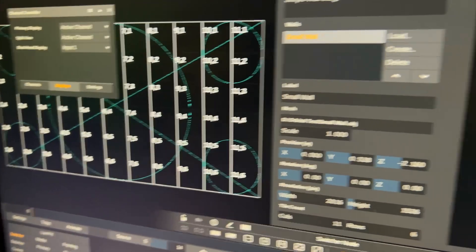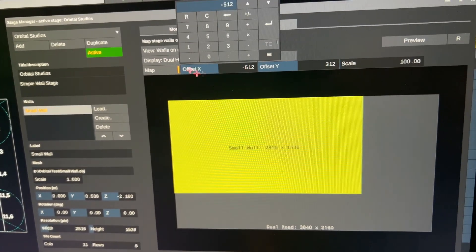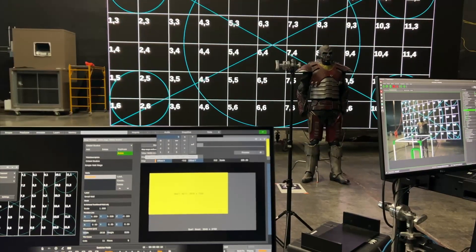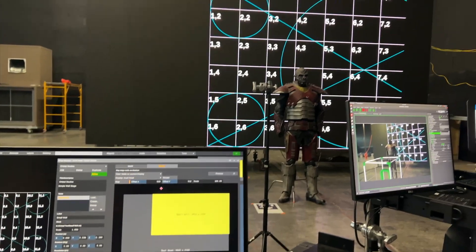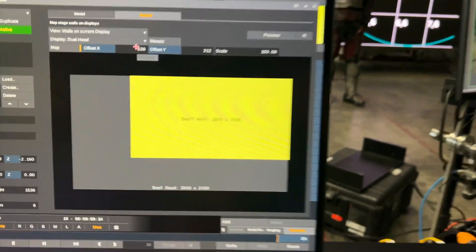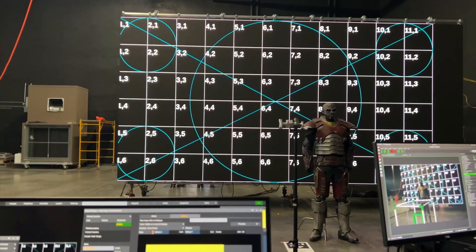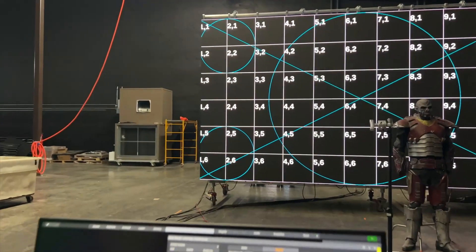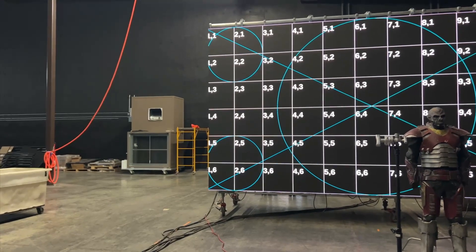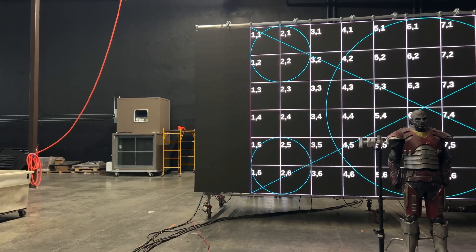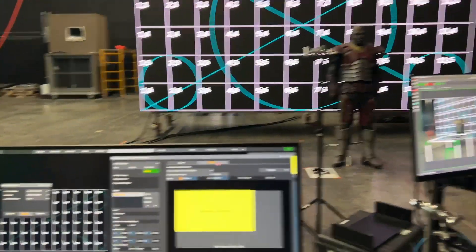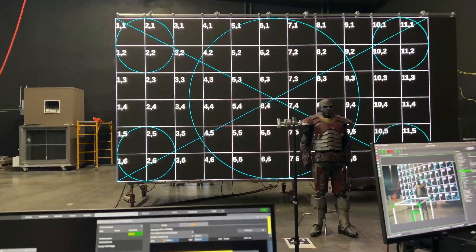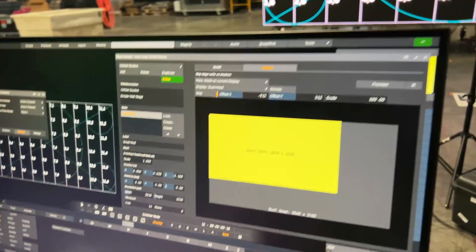And now we can basically move this around here. Let me quickly put it to let's say 530. So this is now completely offset. This is not great. Let's do minus 530. Now you can see on the left we're cutting off a little bit. And for this particular stage, 512 minus is the correct offset to have this fit our LED wall exactly.